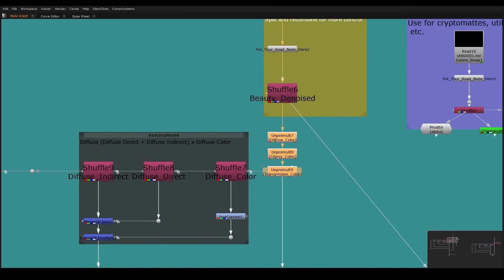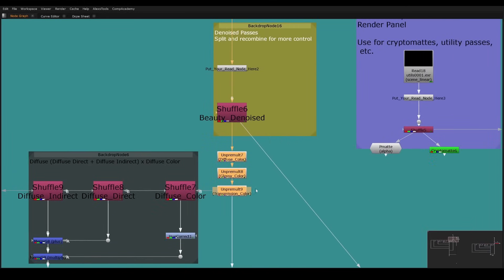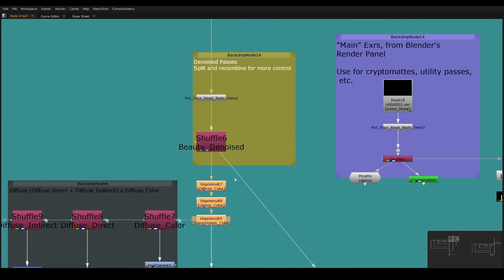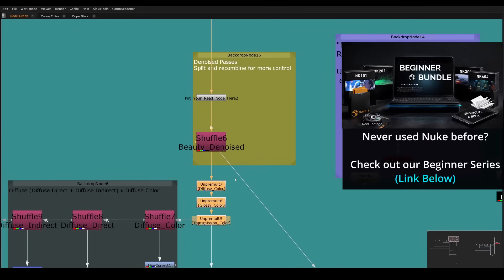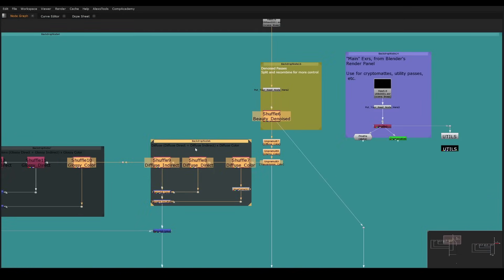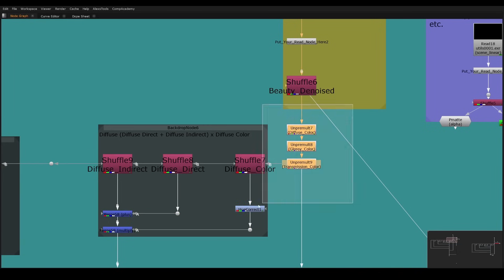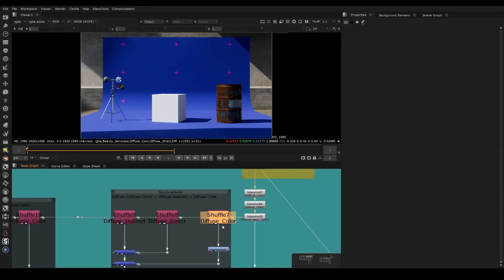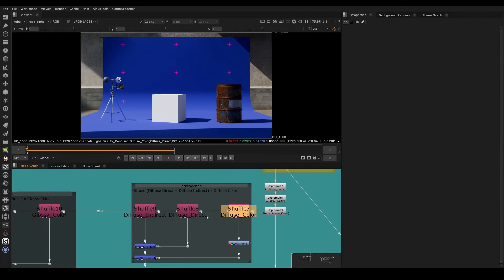So a little bit more of an advanced concept if you're a beginner. You don't probably understand pre-multiplication yet. I highly recommend checking out the Nuke Beginner Series if you're unfamiliar with AOVs or what even you're looking at right now. Essentially, but basically for the intermediate people, you need these un-premults here to work with the Blender AOV template.